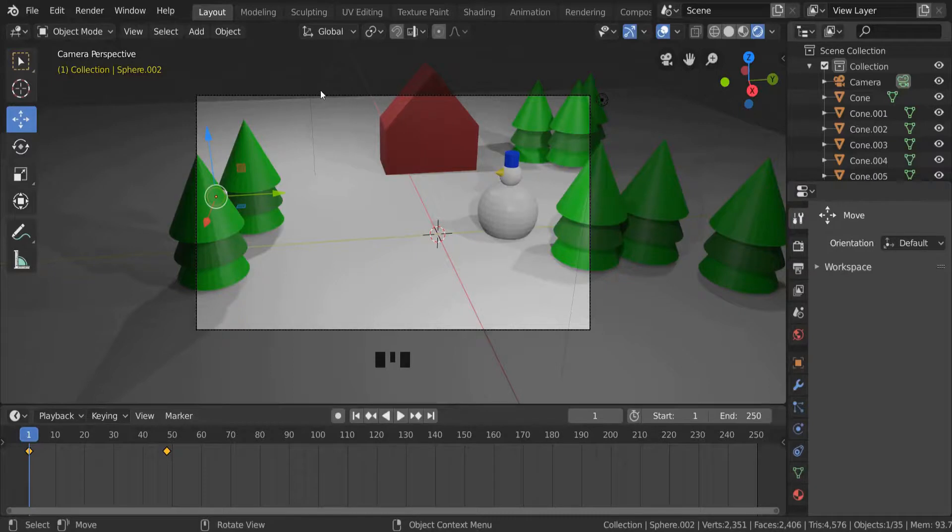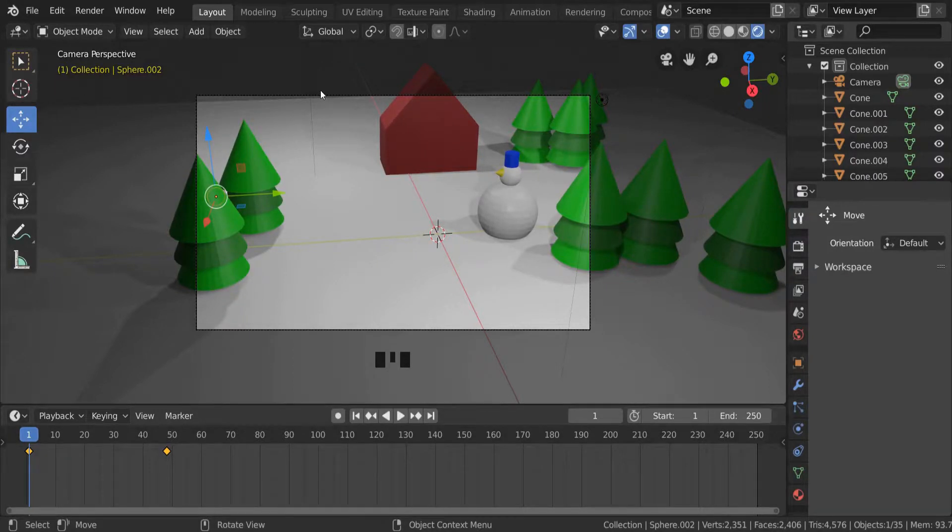In this video we're going to be looking at how we can turn our animation into a video file which can then be shared online.